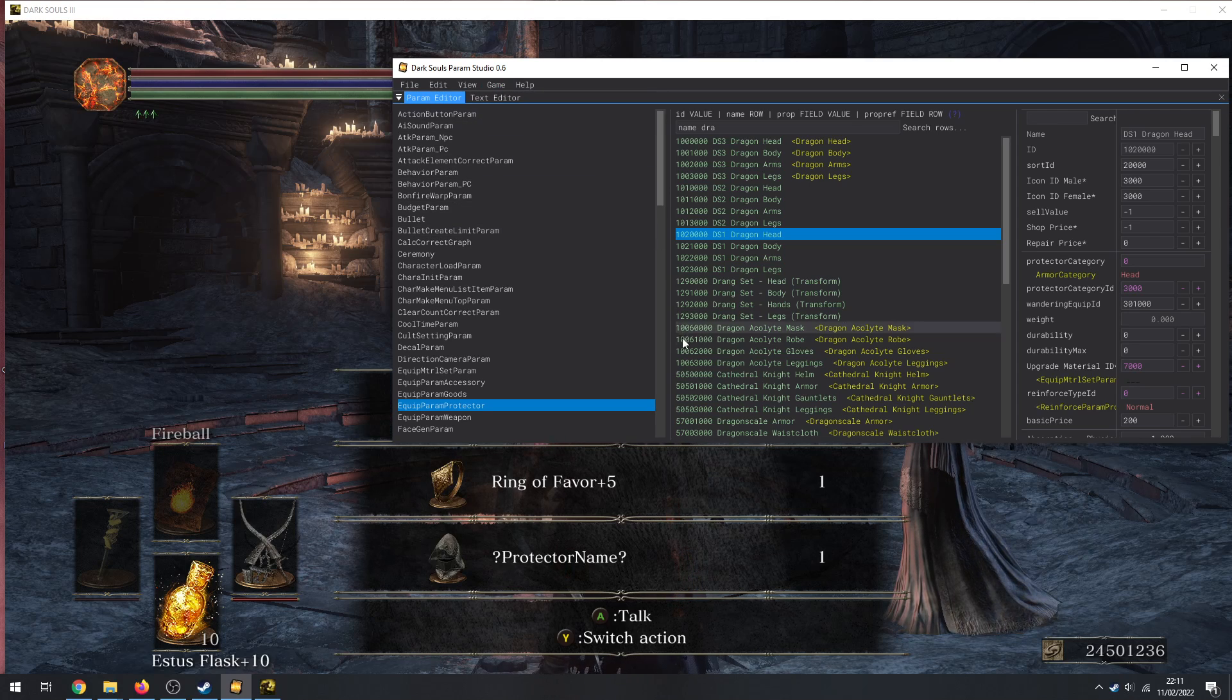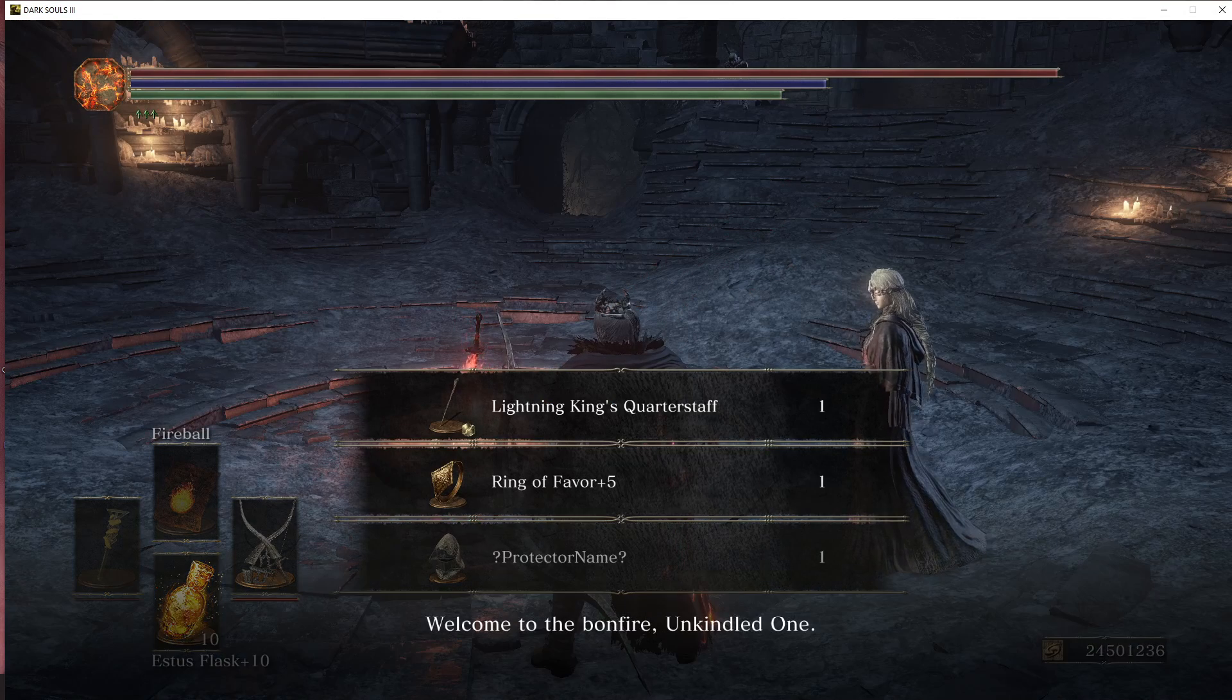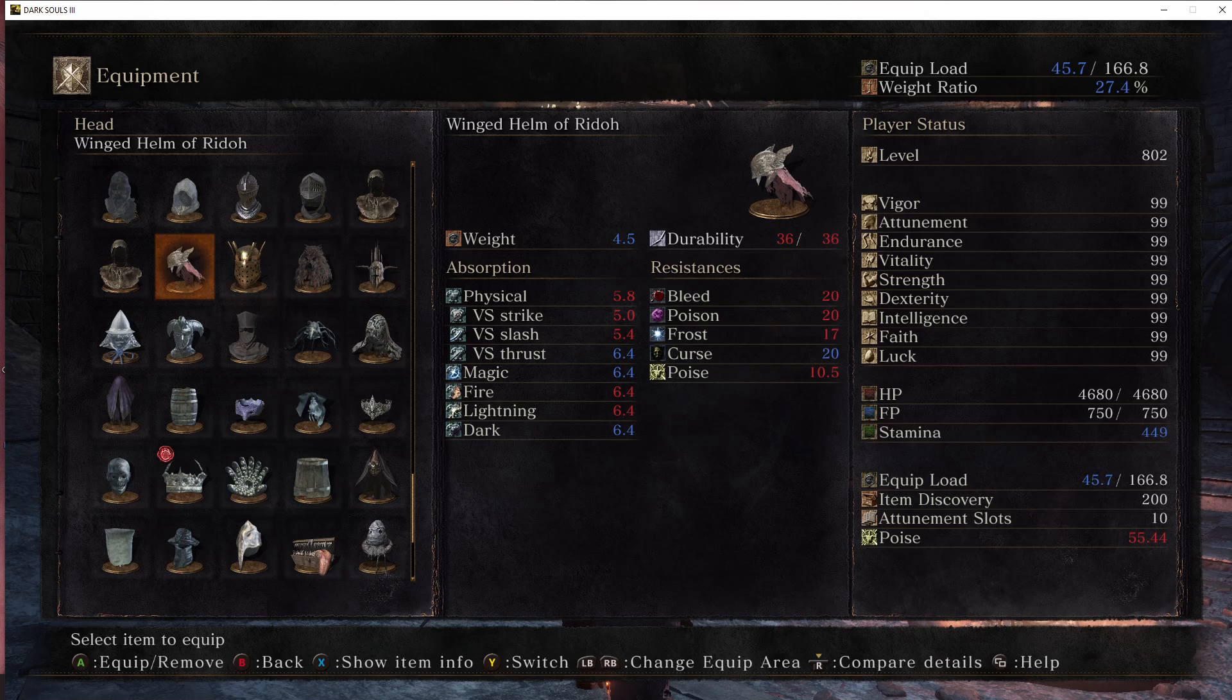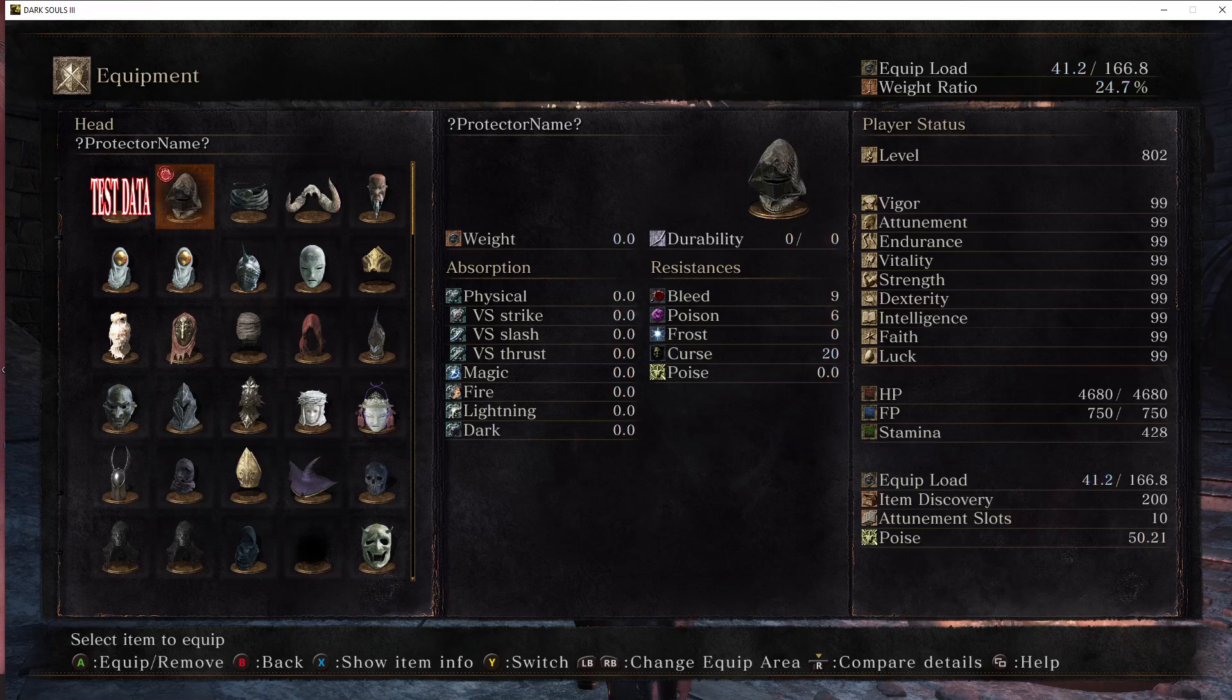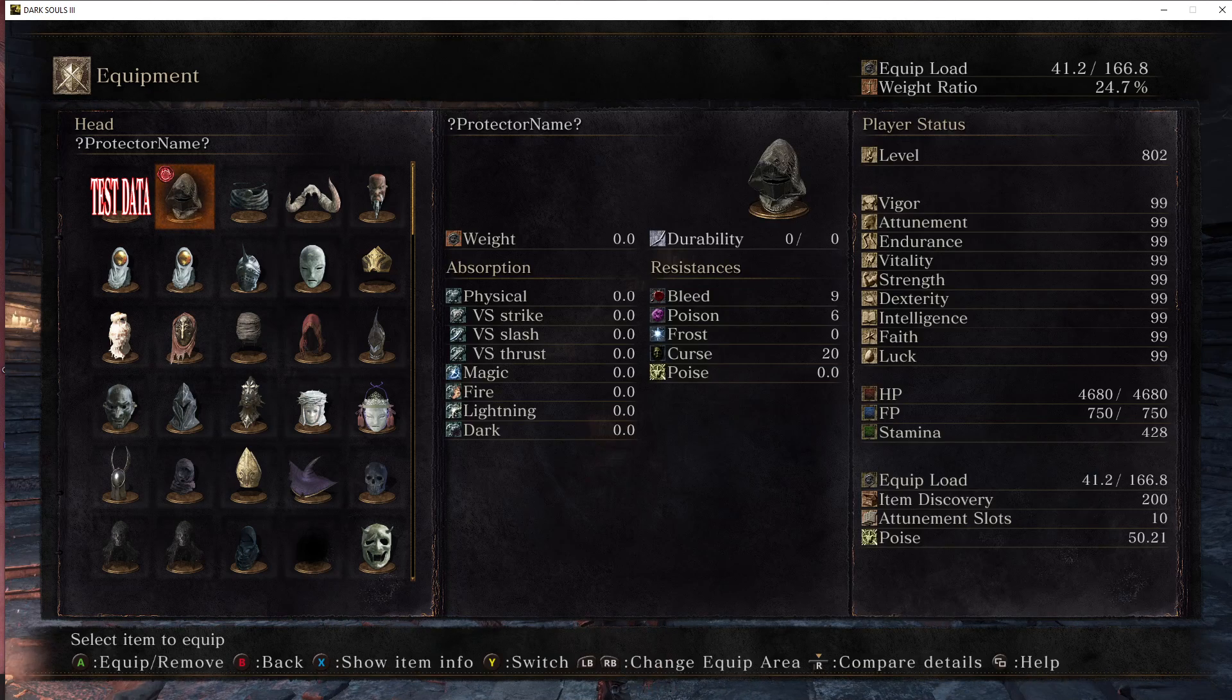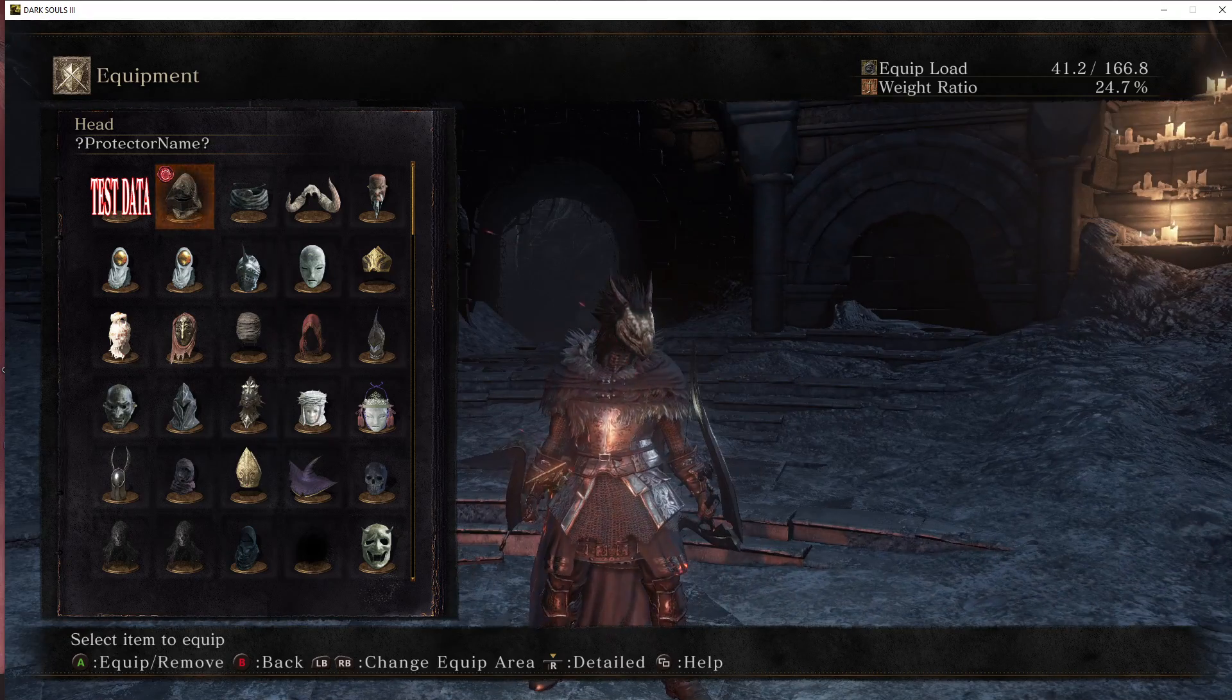This is already gonna be completely broken, not gonna have an icon or anything. Just go Protector, Name, I think I can shove it on my head though. I'll shut up Firekeeper. It's probably gonna be either at the very top or at the very bottom. Very top. Oh there we go, it has no stats at all but hey it's pretty cool.